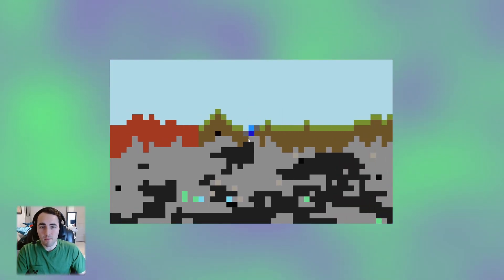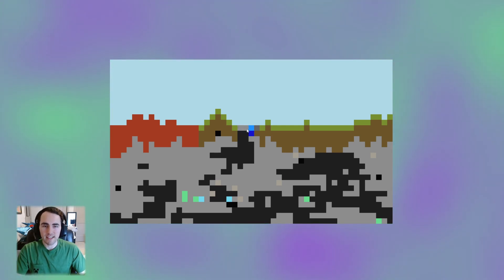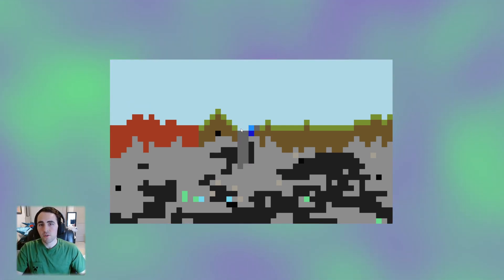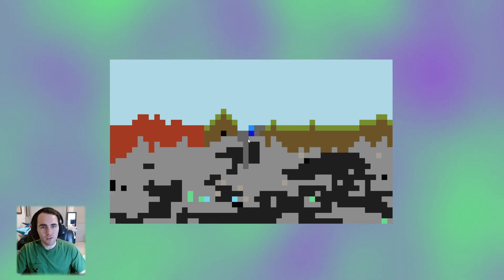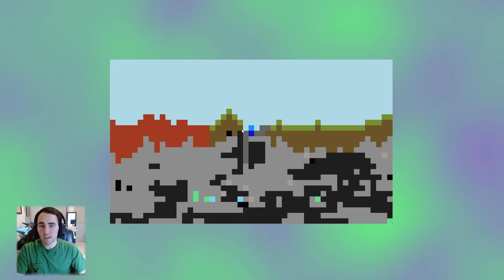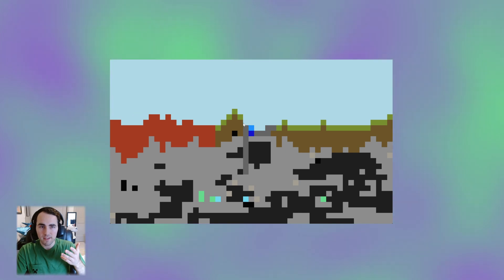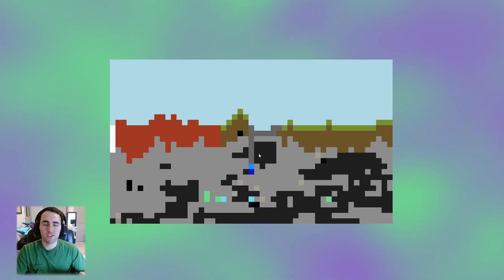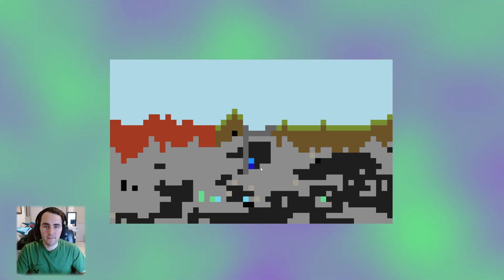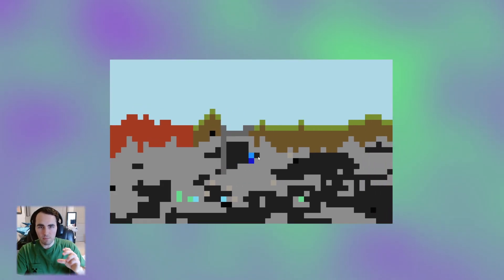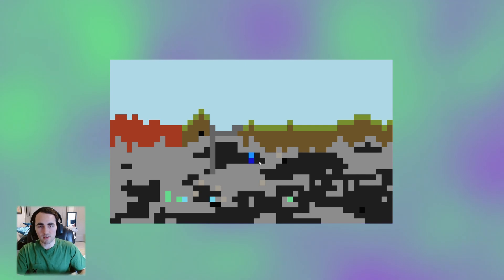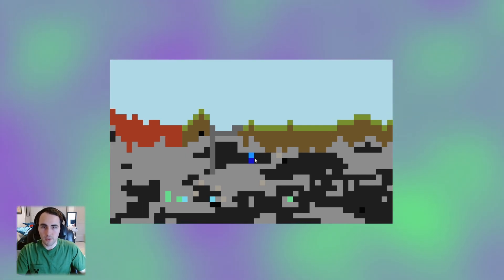I also thought it would be more appealing if we had some lighting, so I implemented a very basic lighting system. When we add or remove blocks, a loop starts from that position and works its way down. If it's based underground but there is sky above it, then it sets it to a light grey. However, if there is a solid block in between, then it sets all of the blocks below to a dark grey.